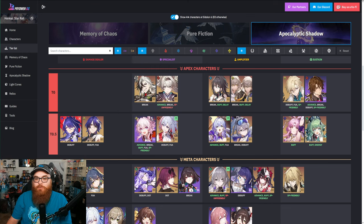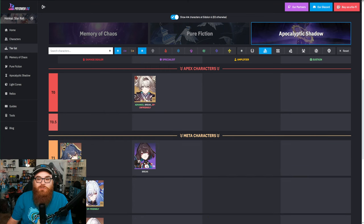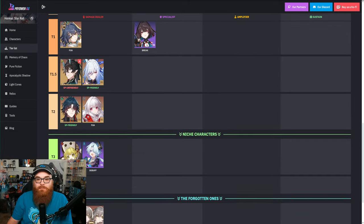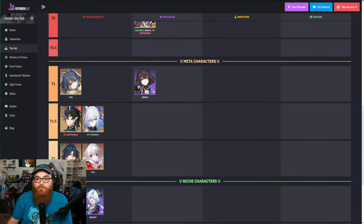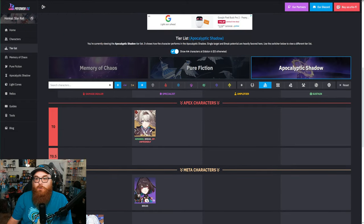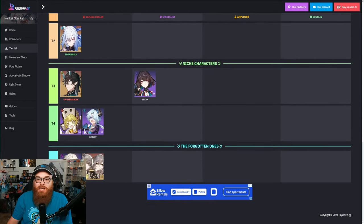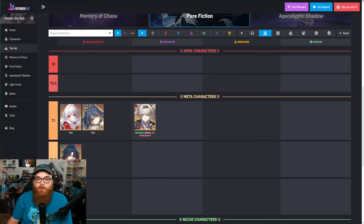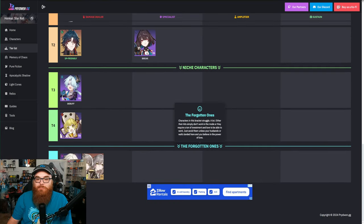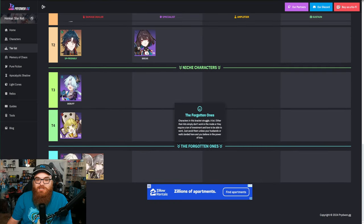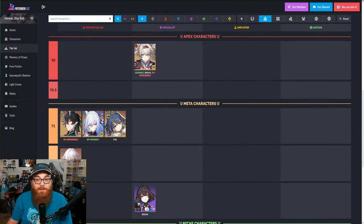So to me, Arlan is not worth your buck. But what about Hook? Hook is not worth your buck. There are so many different Destruction units. Even if I were to look through some of these, right, like where's Destruction? Boom.